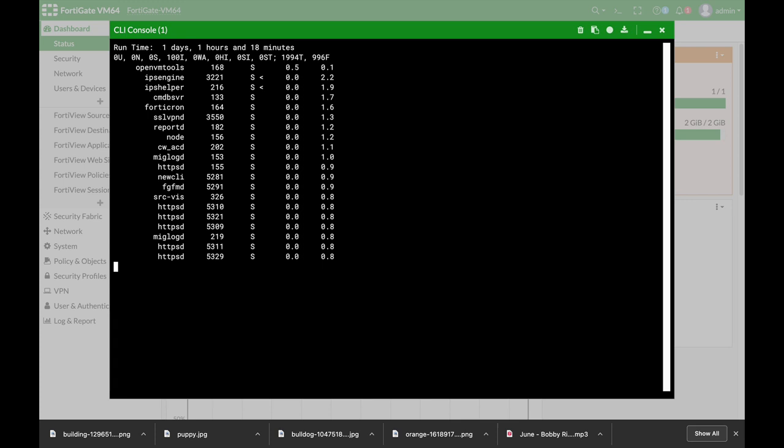There's one command which I'm not sure that it is used often which allows you to see the system performance and that is the get system performance status.